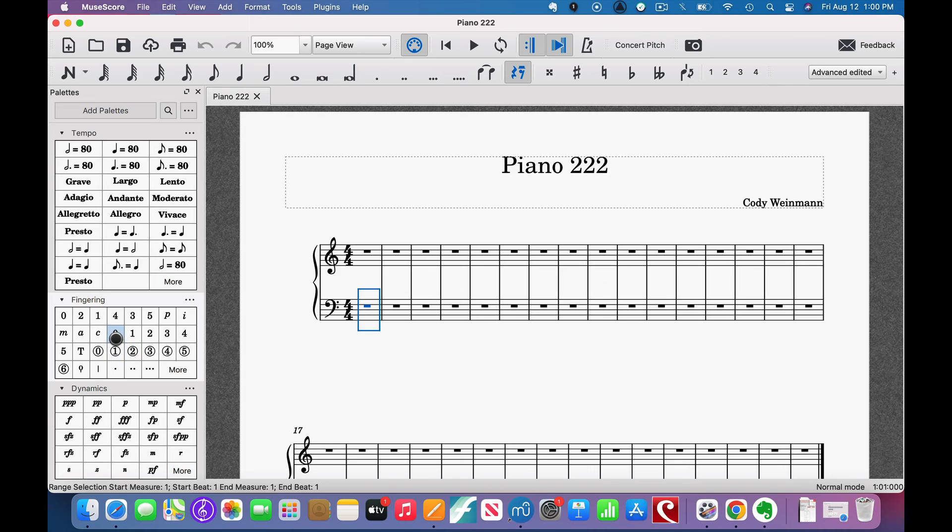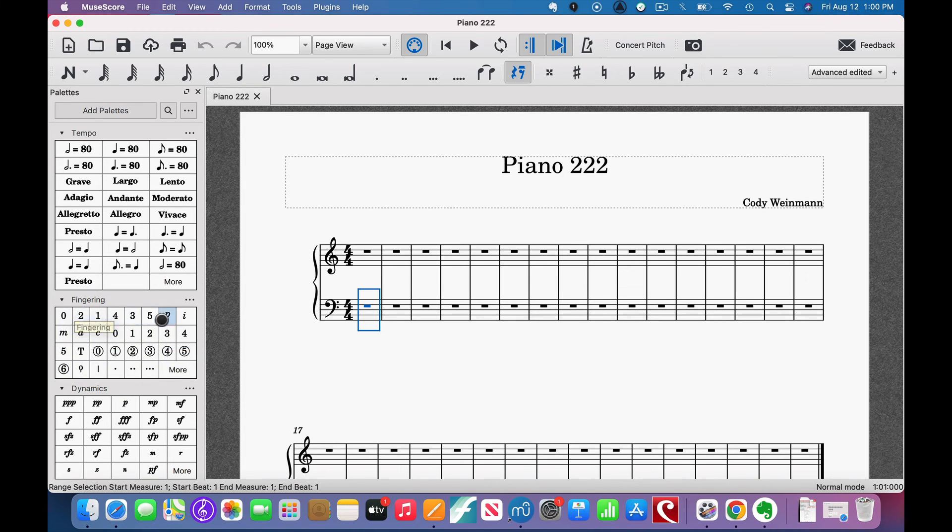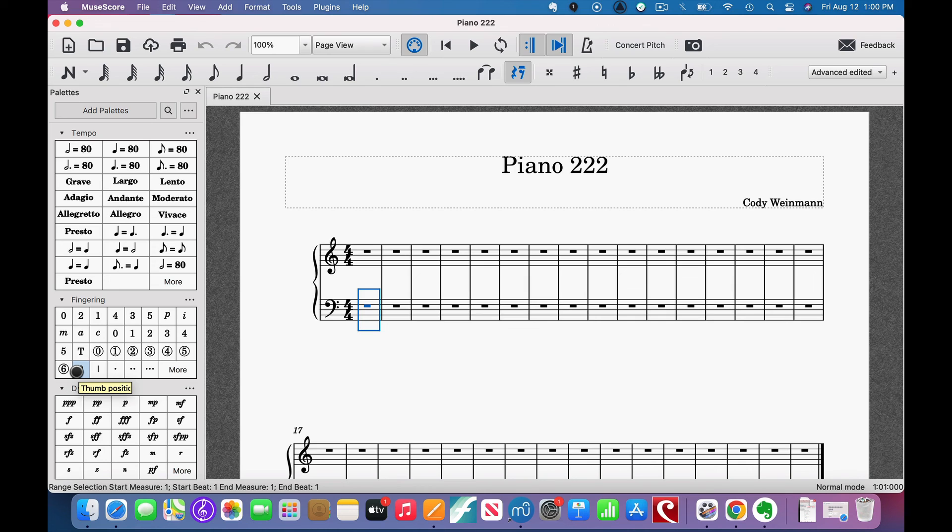All of those are fingerings. So that's where you find it. Hope this helps.